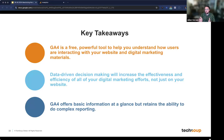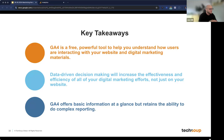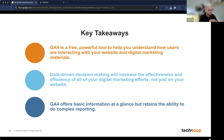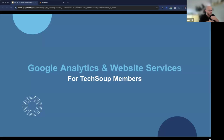Some key takeaways from today's webinar: GA4 is a really powerful digital marketing tool — a free tool that allows you to dive deep into how people are interacting with your website and all of your digital marketing materials. Data-driven decisions are always the best way to go, and by using GA4 you can make more informed decisions that will improve the effectiveness of all your digital marketing efforts, not just on your website. GA4 is both simple and powerful — you can get basic information at a glance, but it's also capable of complex reporting. The more you dive into it, the more you'll uncover. All that we've gone over today is a great way to start driving more people to your digital marketing efforts and growing your nonprofits.